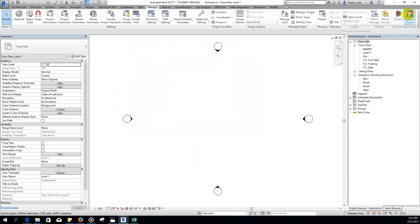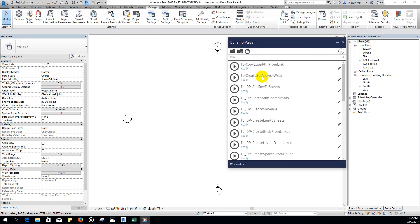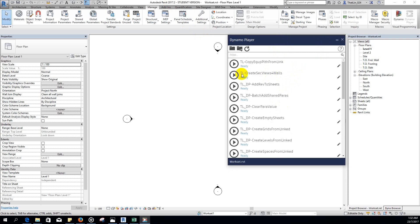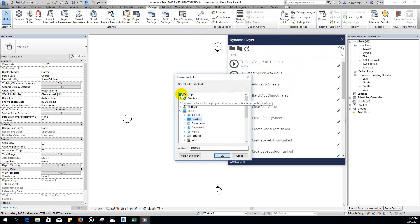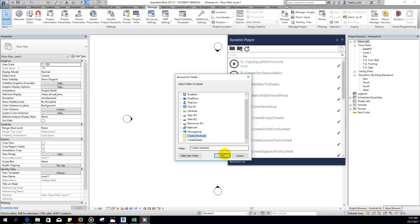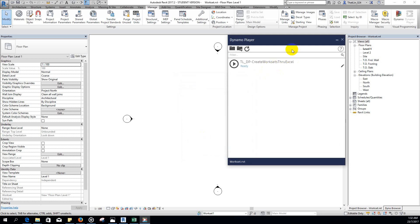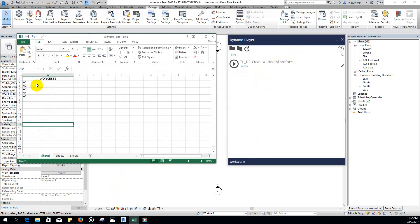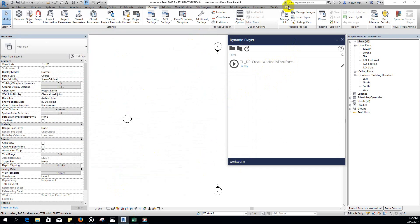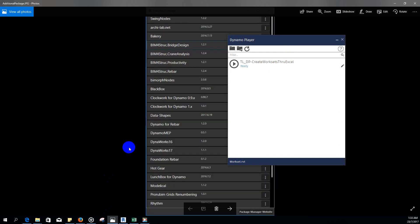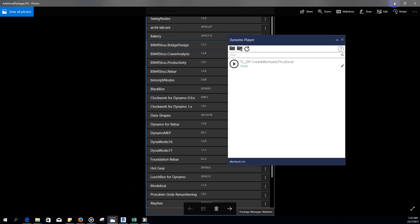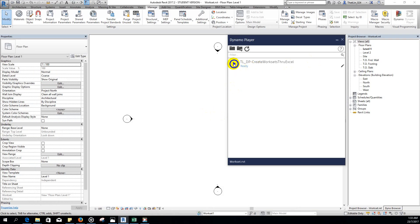Go to Manage, then go to Dynamo Player. This is the Dynamo Player which is only available at Revit 2017.2 and above — please take note. Now we look for the Dynamo code that I created, saved in the 'create workset' folder. We already have the workset list in Excel, Dynamo version 2.1, and the additional packages, so we can run this code. Click the play button to run it.